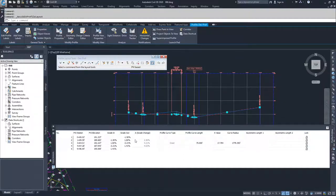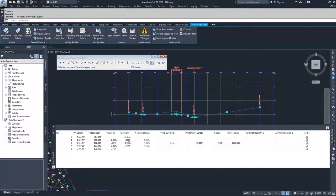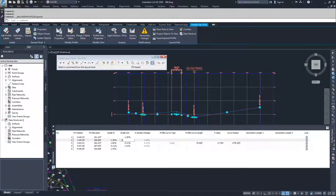So maybe one's not the best choice. Maybe I want to go with a 0.8%. So I'm going to go 0.8 and hit enter.